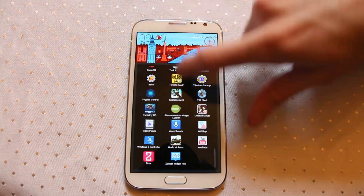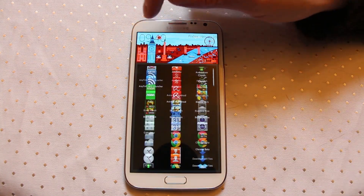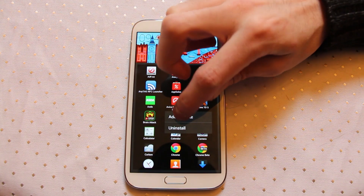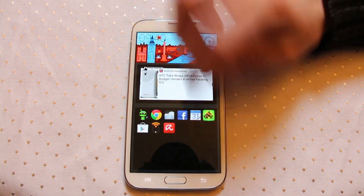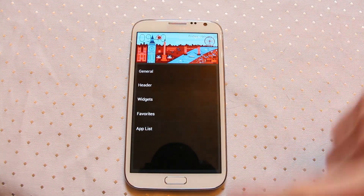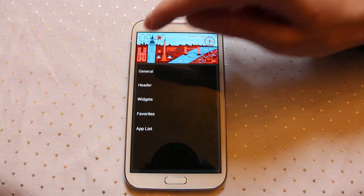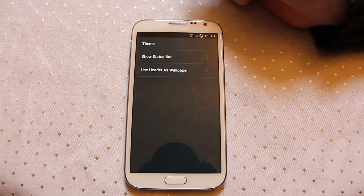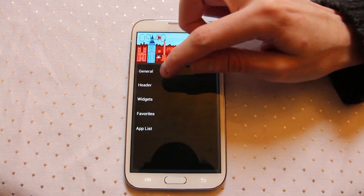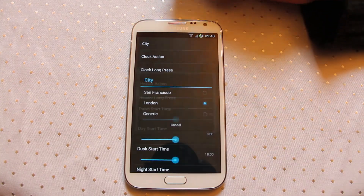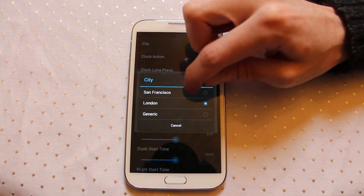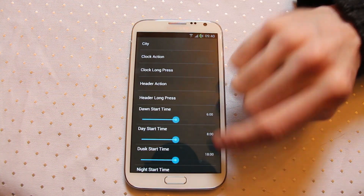If you want to scroll through all of your apps you can. If you want to add an application onto your quick bar, you add it to favourites and then it becomes available there. If you swipe all the way over to this side you get into the menu options, so you can control how this particular launcher is going to operate. You can control the particular header as well — San Francisco and London being the ones available at the moment.